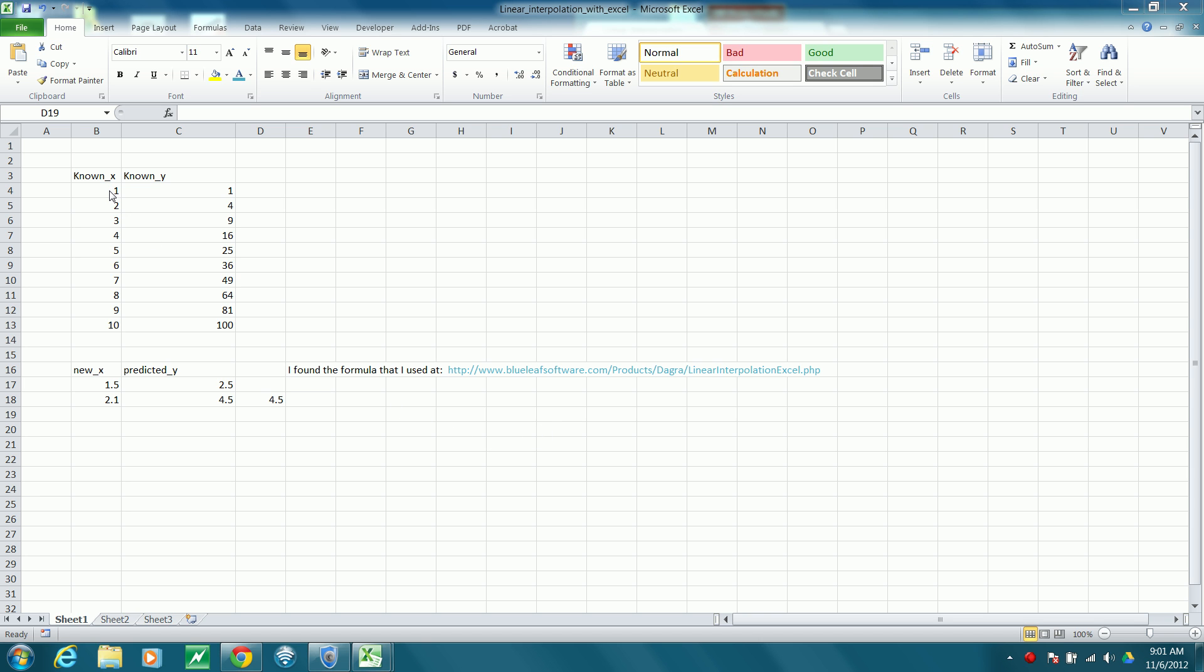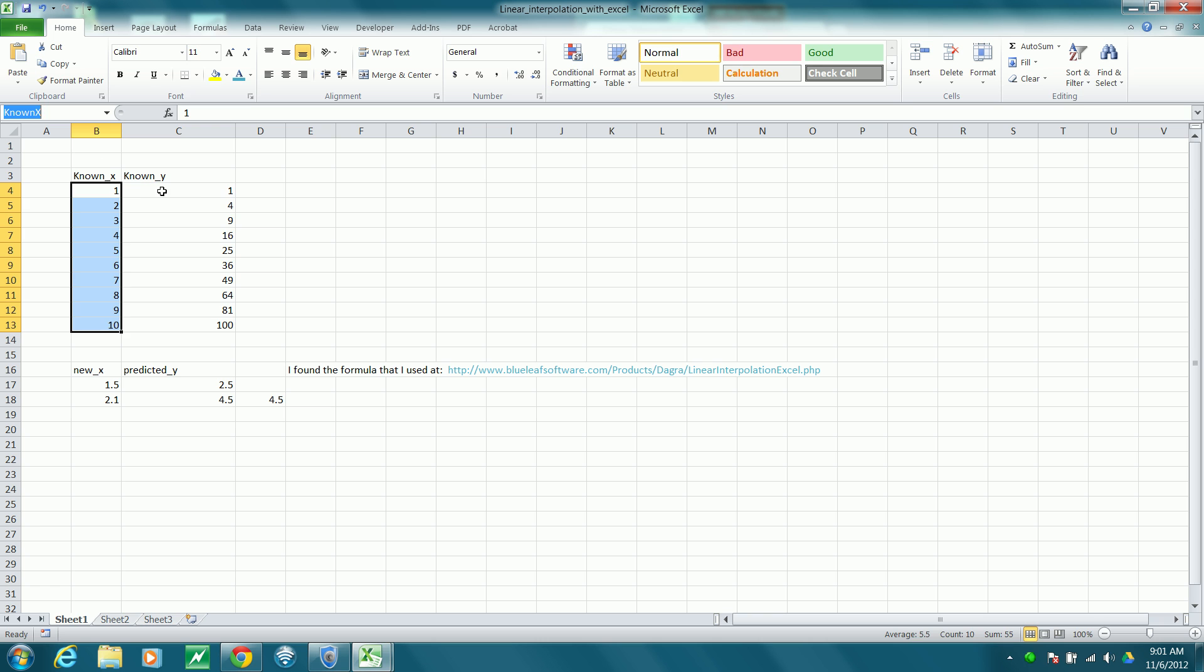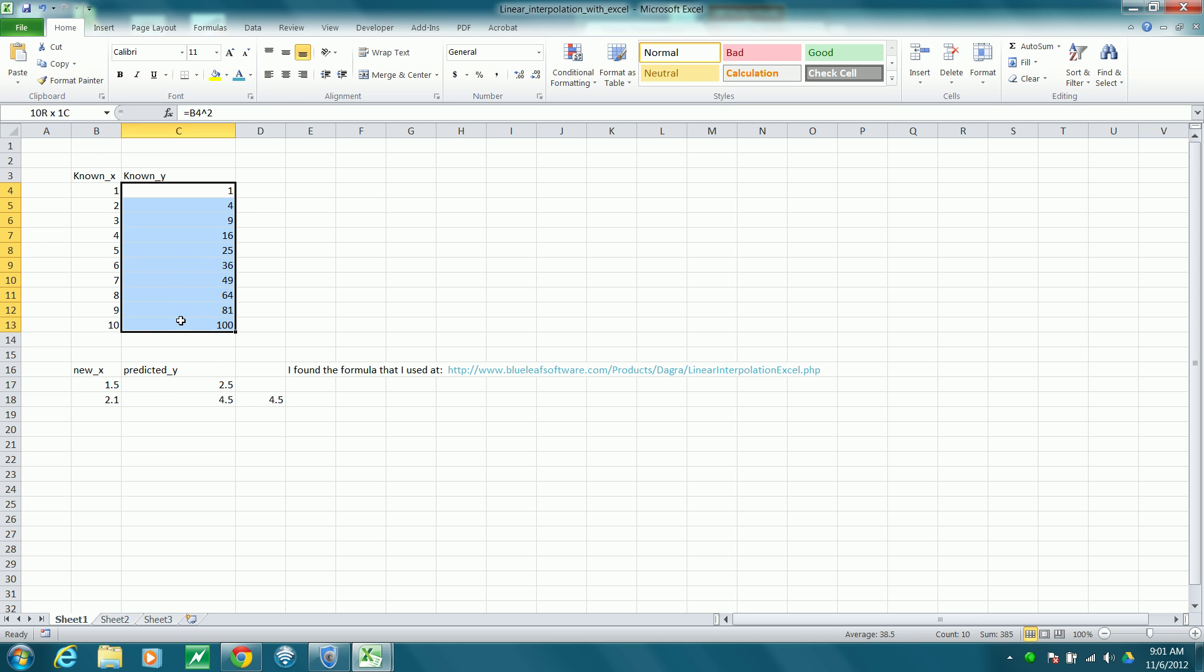I've created some dummy data here, and this range I've named known X. This range contains my known Y value, so I've named that range known Y. Those names are generic.